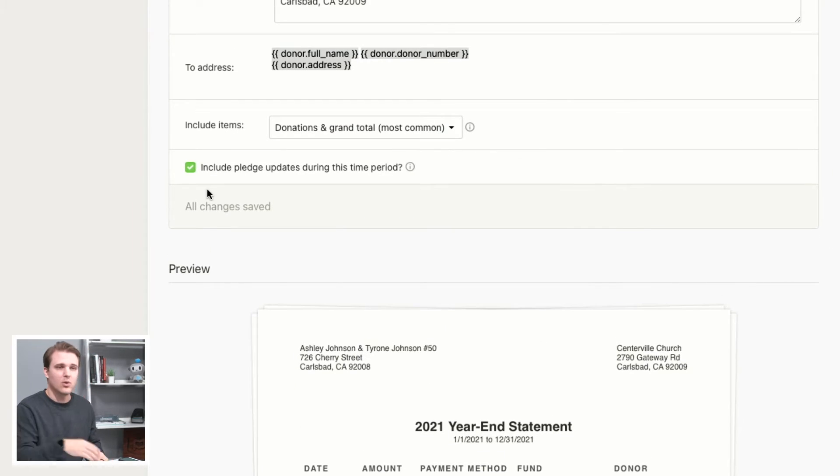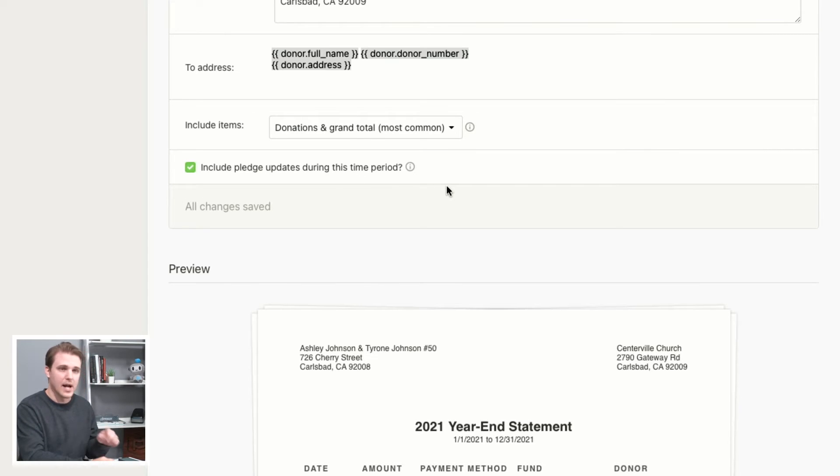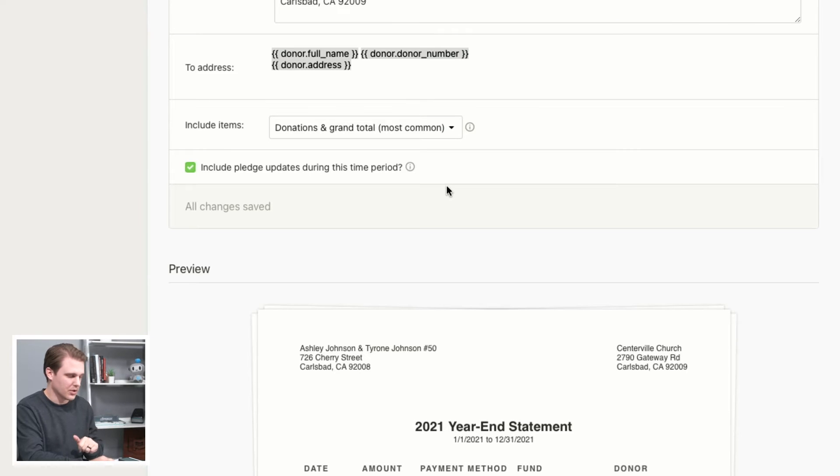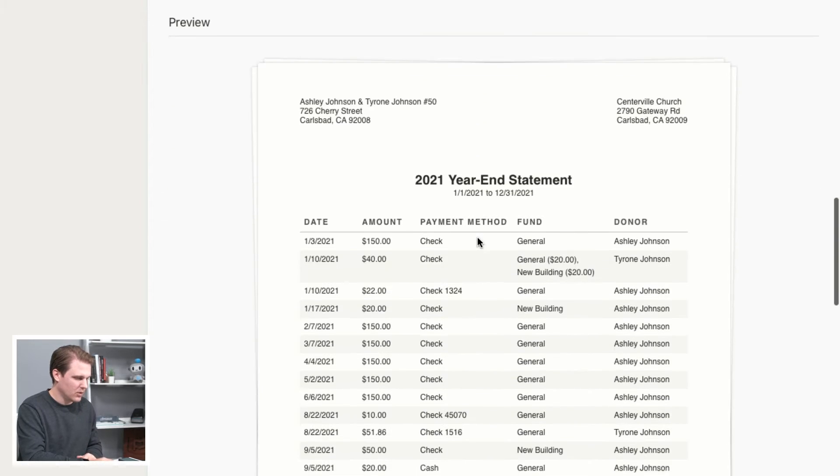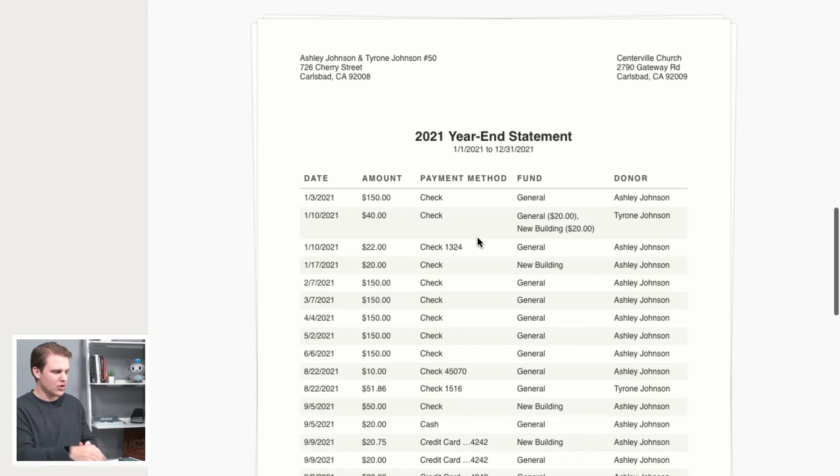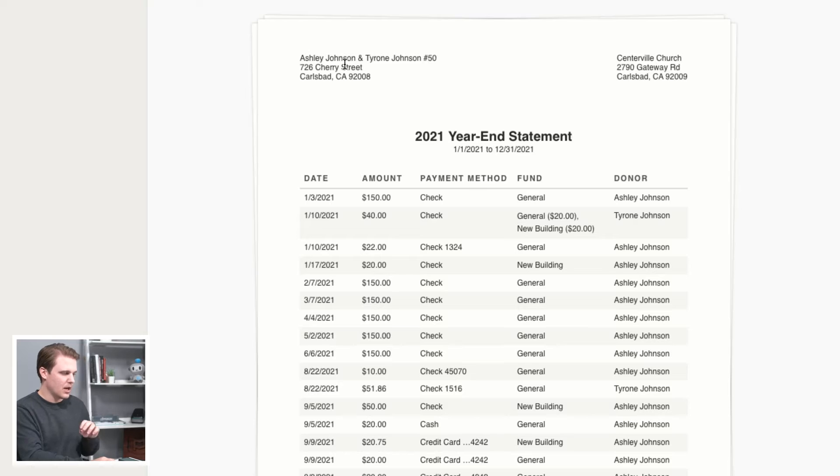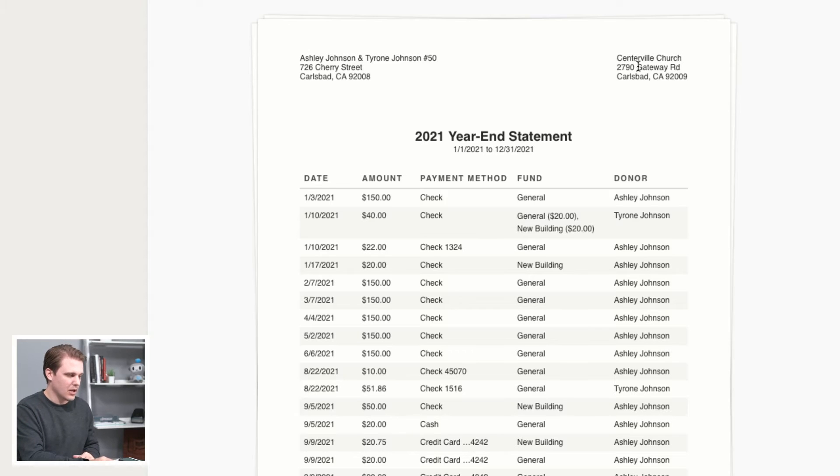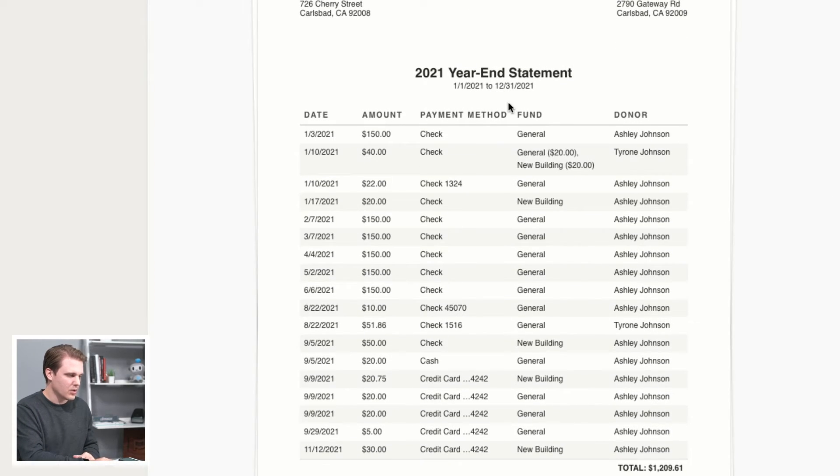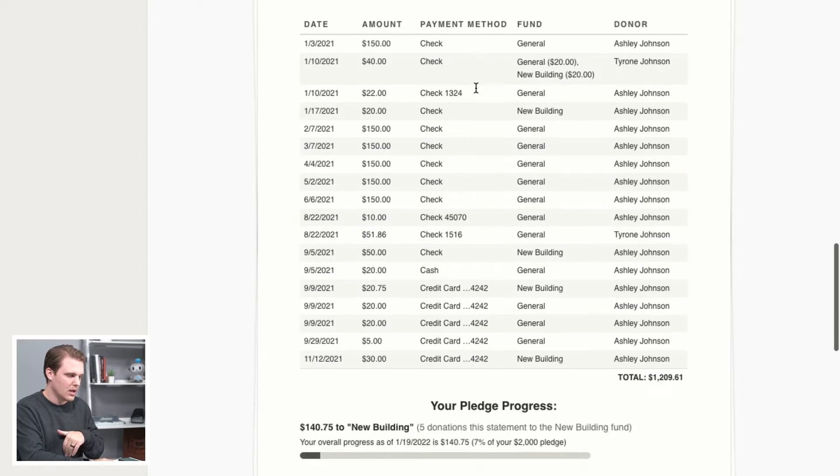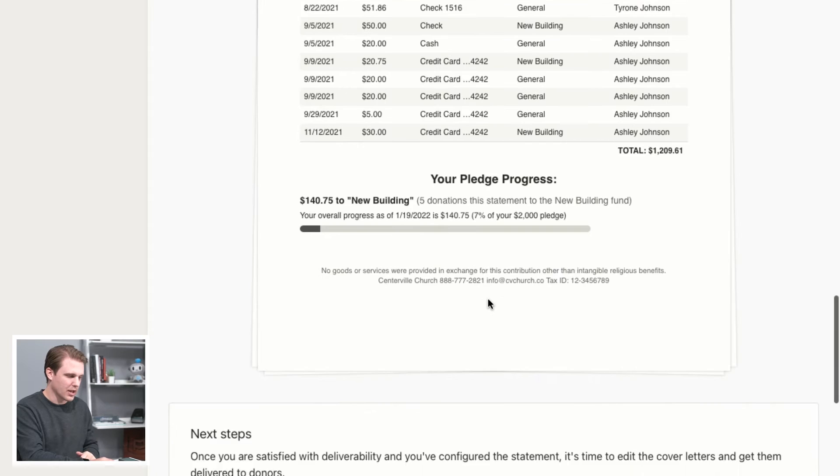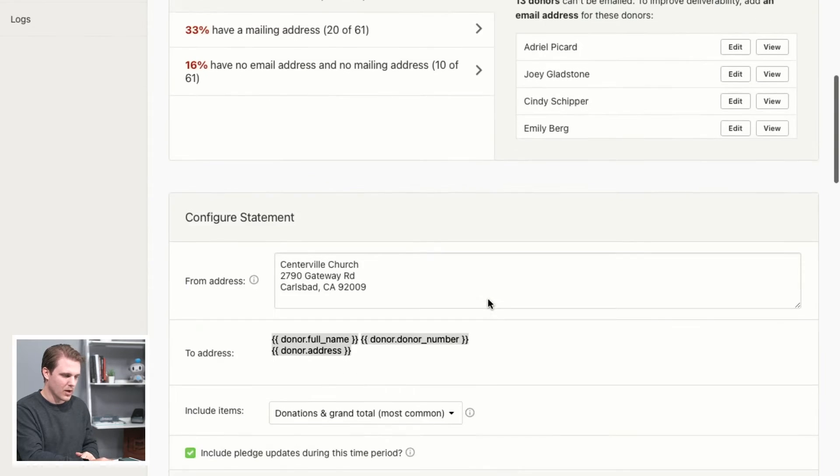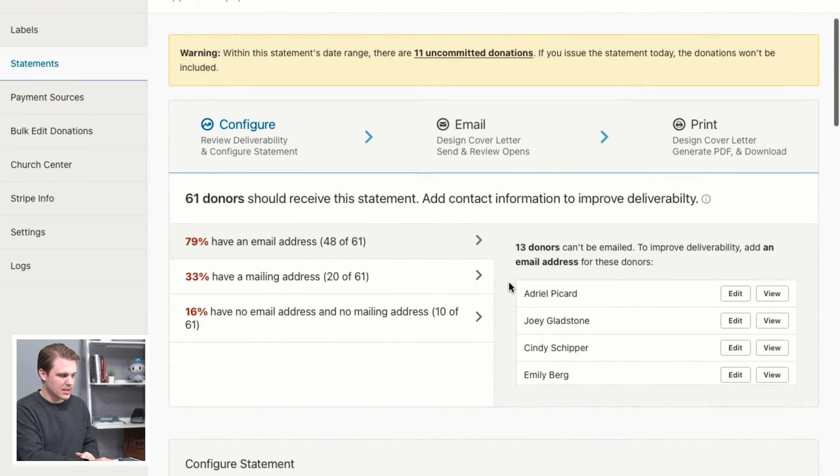And then if you do have a pledge campaign, which we just showed we did have set up, you can include the pledge updates for that time period as well. So that'll be included on the donor statement. So let's take a little look at the preview here. So right away, we've got Ashley and Tyrone listed as the recipients of this statement, and then our return address. And then the 2021 year end statement will include all of the donation history and pledge progress for that donor as well. So that's step number one.